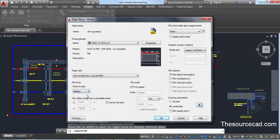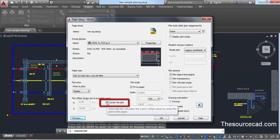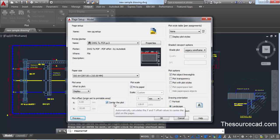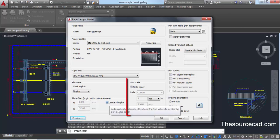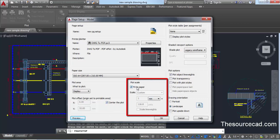I'm selecting Display for now, as I want to print everything in the current display. You can also select the 'Center the Plot' option, which ensures your complete drawing fits symmetrically within the page so that margins from all sides are equal. Always keep 'Center the Plot' selected if you want equal margins. If you know the offset values, you can set them manually by unchecking this option.